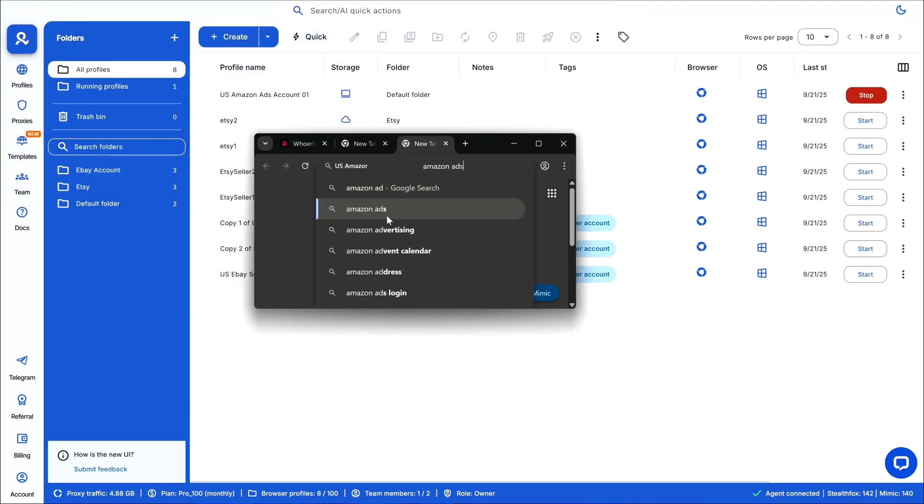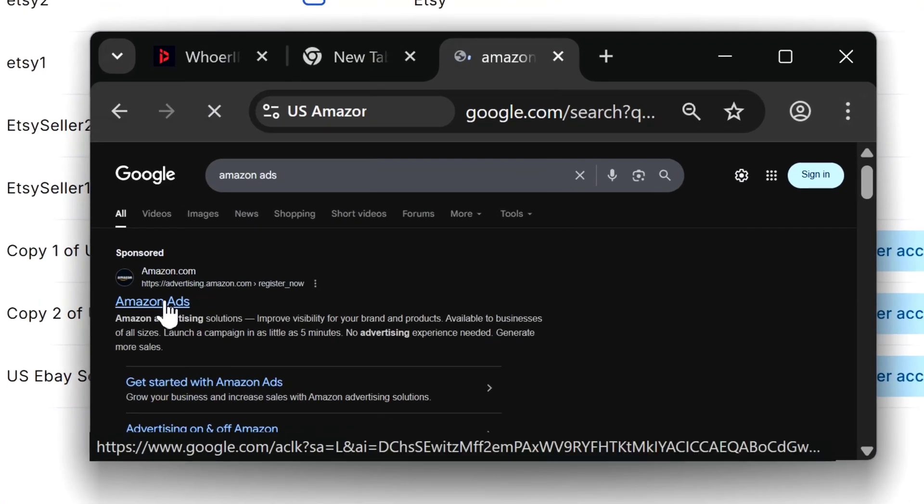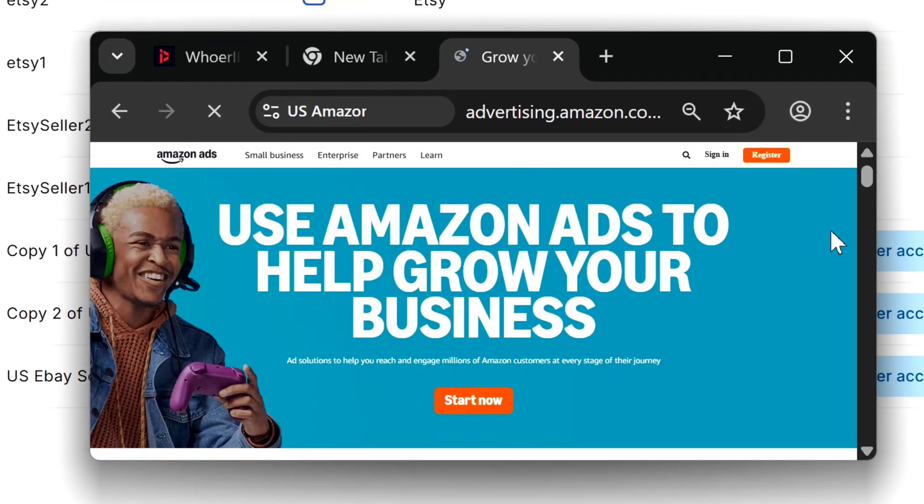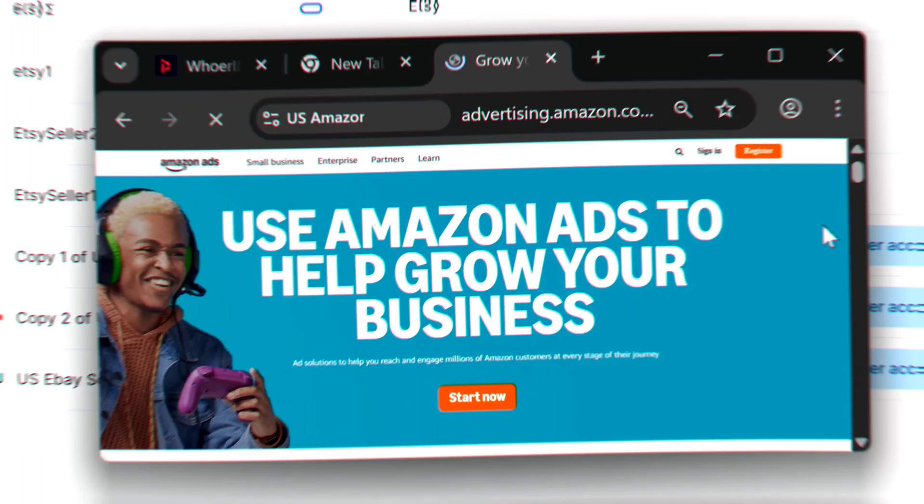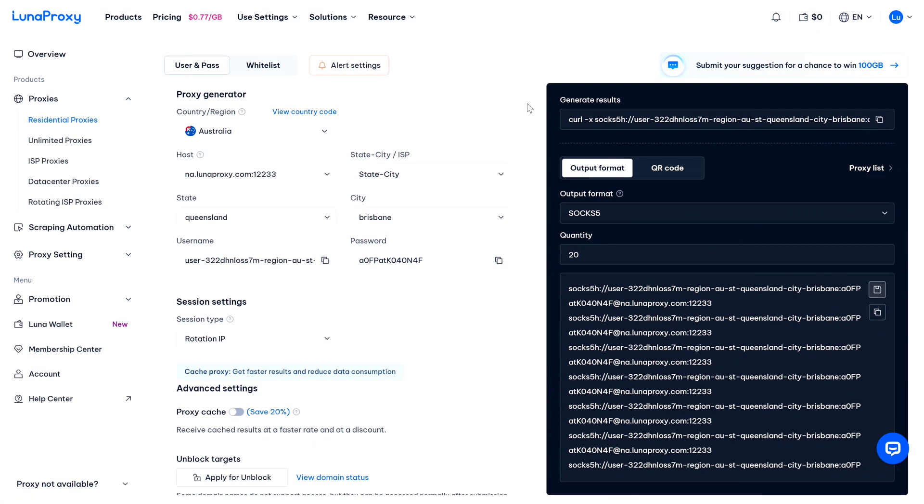Now I can just open any new tab and I can go over to my preferred website - in this case Amazon Ads. Now you might have noticed that I have named US Amazon Ads on the Multilogin profile, but I can change the name to Australia anytime if I want. That won't be any issue - just make sure you are using the right proxy. So there you have it - that's how simple it is to get started with Luna Proxy and set it up with Multilogin.